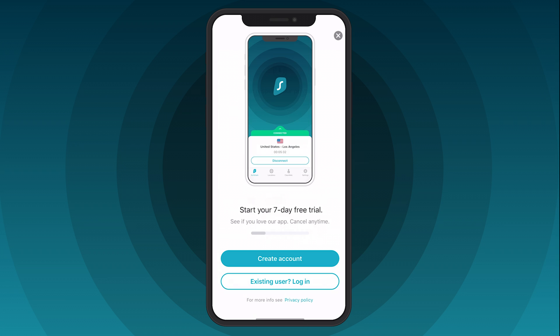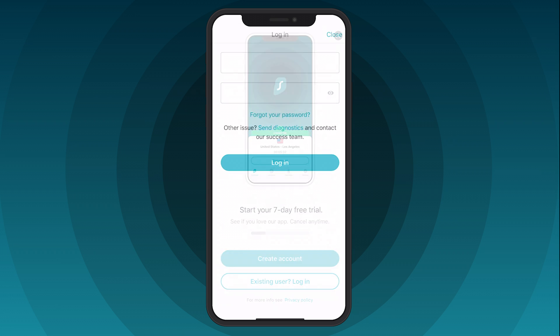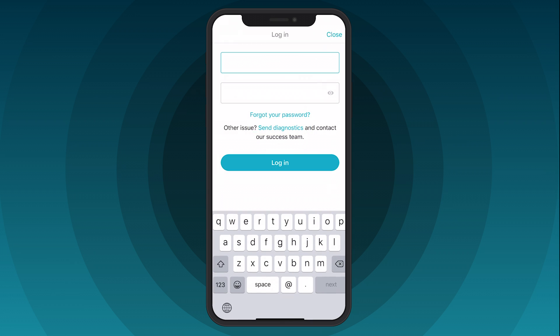Welcome to the Surfshark app. If you do not have an active subscription yet, click Create an Account and start your 7-day trial. If you are an existing user, click Login. You will now be prompted to enter your registered email address and password, then click Login.